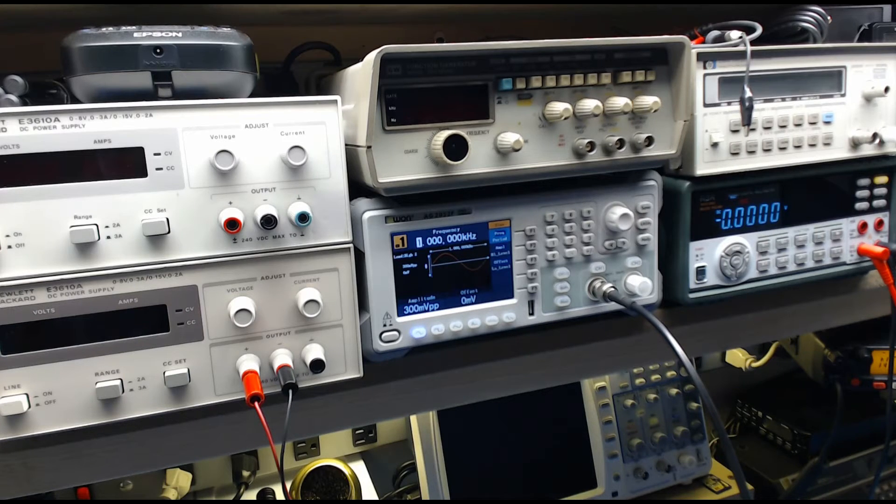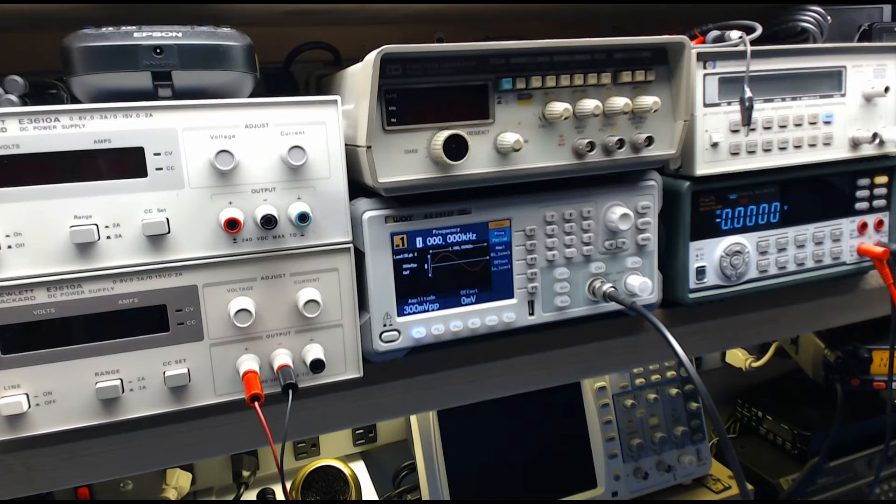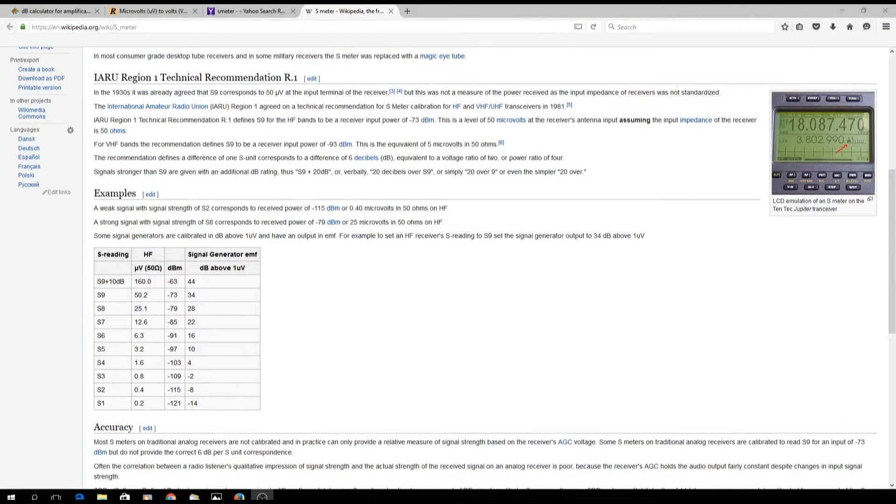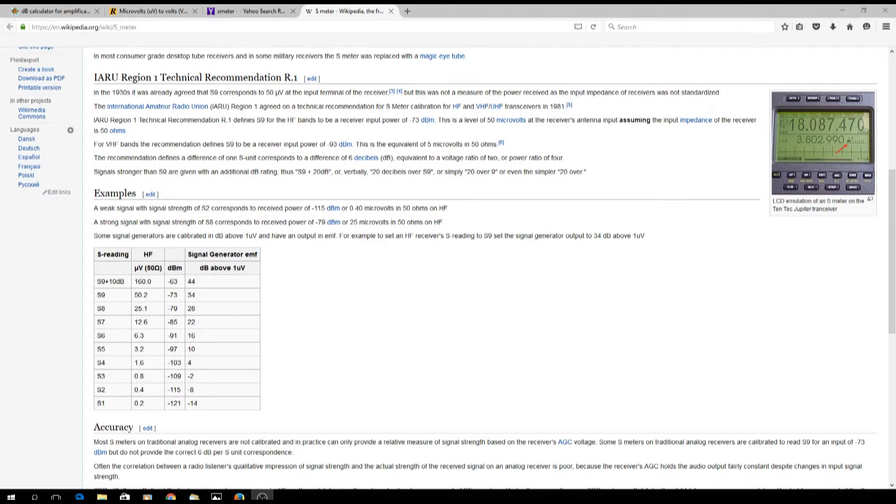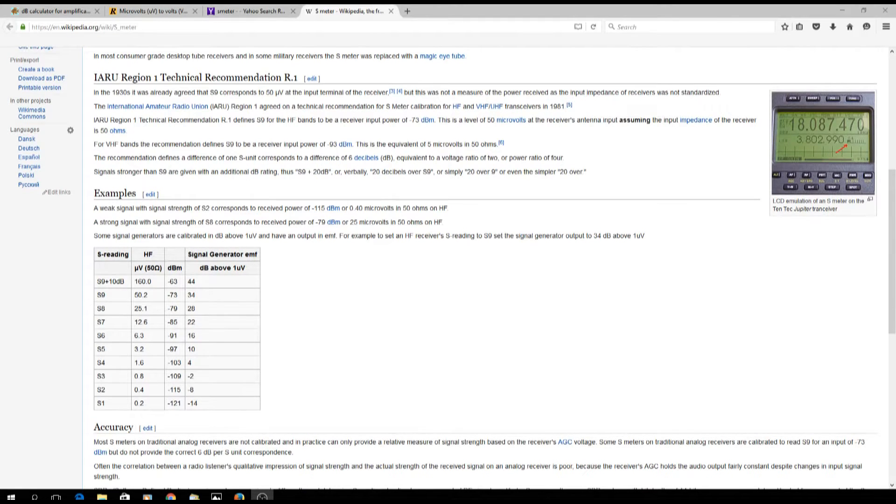Well, if we go to Wikipedia, it shows that an S9 is roughly 50.2 microvolts at minus 73 dB. So these are the numbers we're going to want to try and get to on our signal generator.